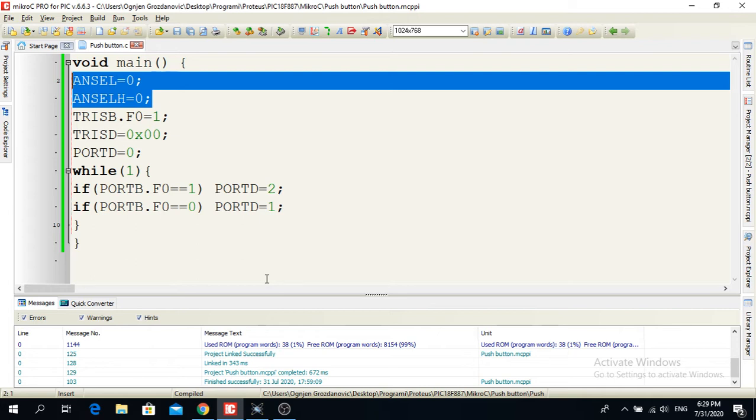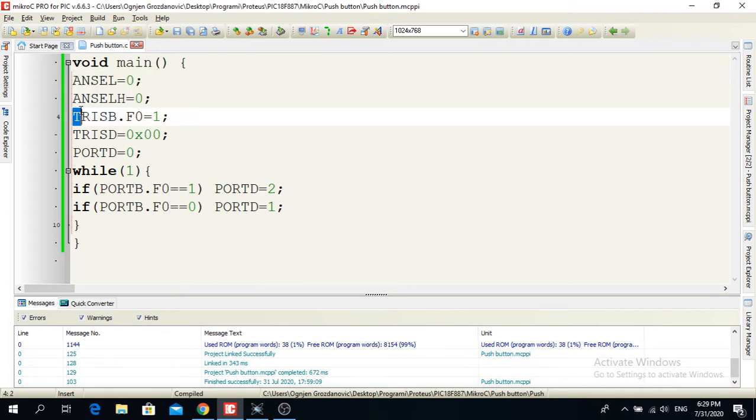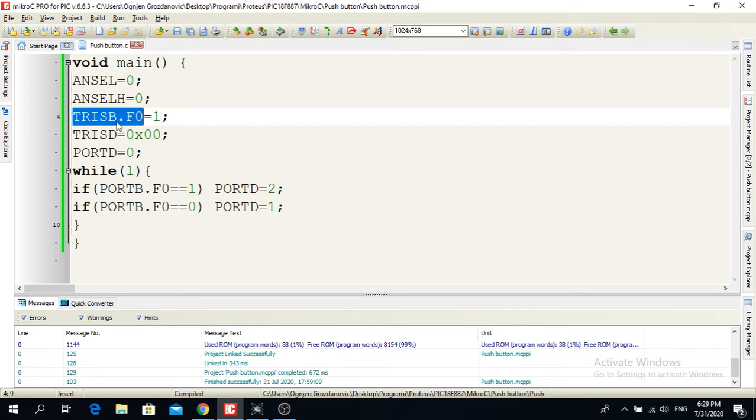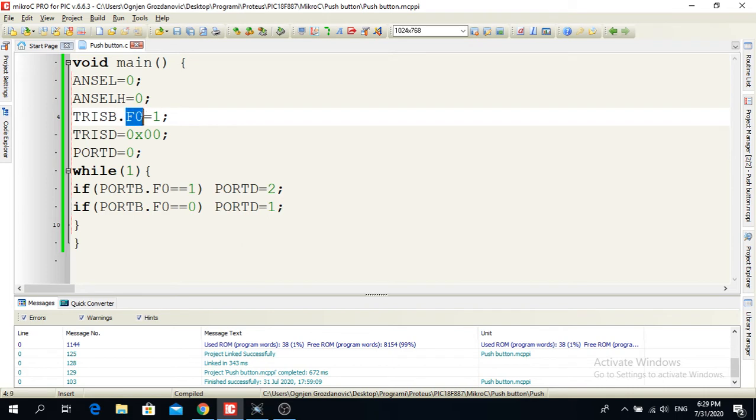Now here I have TRISB.F0. What does this mean? That means the register TRIS B, the pin zero of the register, is going to be configured as an input.